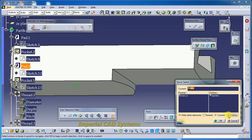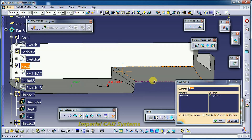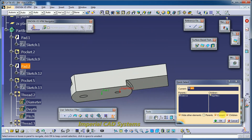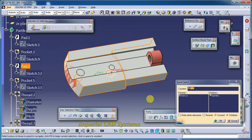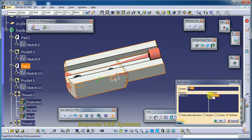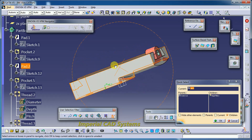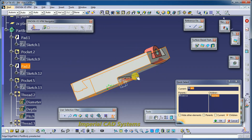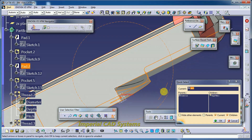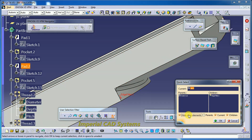If you keep the children option on, whatever child features come after the pad — you can see them highlighted. If you use 'hide other elements,' the entire part will be visible when you uncheck it. After creating this pad, a fillet was made. If you want to keep current and see the fillet, you can. Adding 'hide other elements' shows only the fillet while hiding other objects.